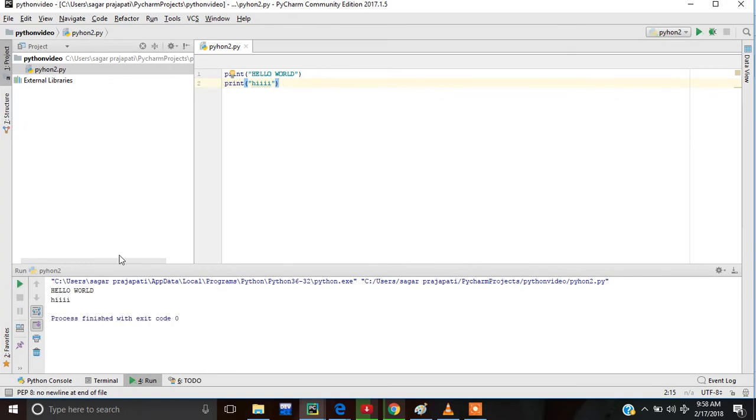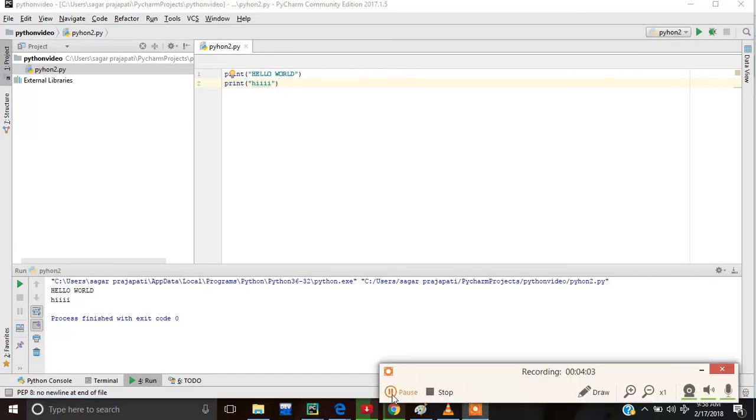Hello world and hi. This is the beauty of Python — it will print each message on a new line. Thanks.